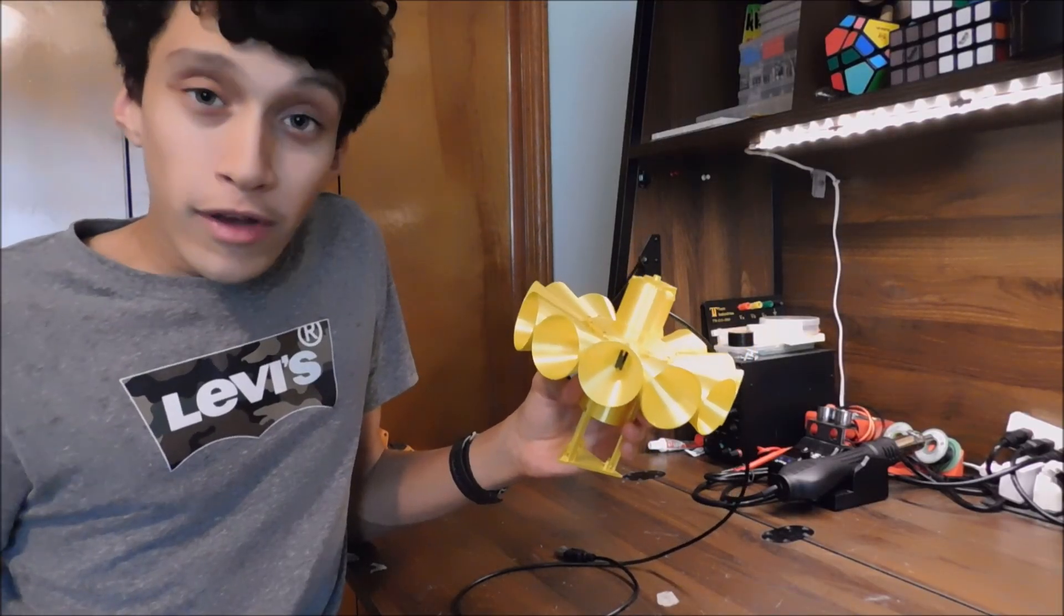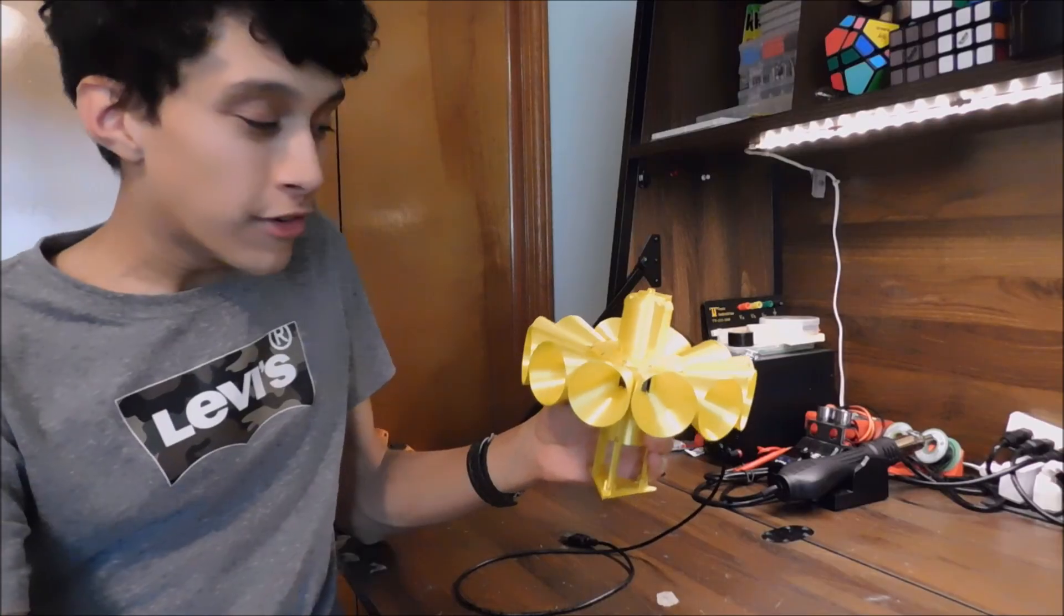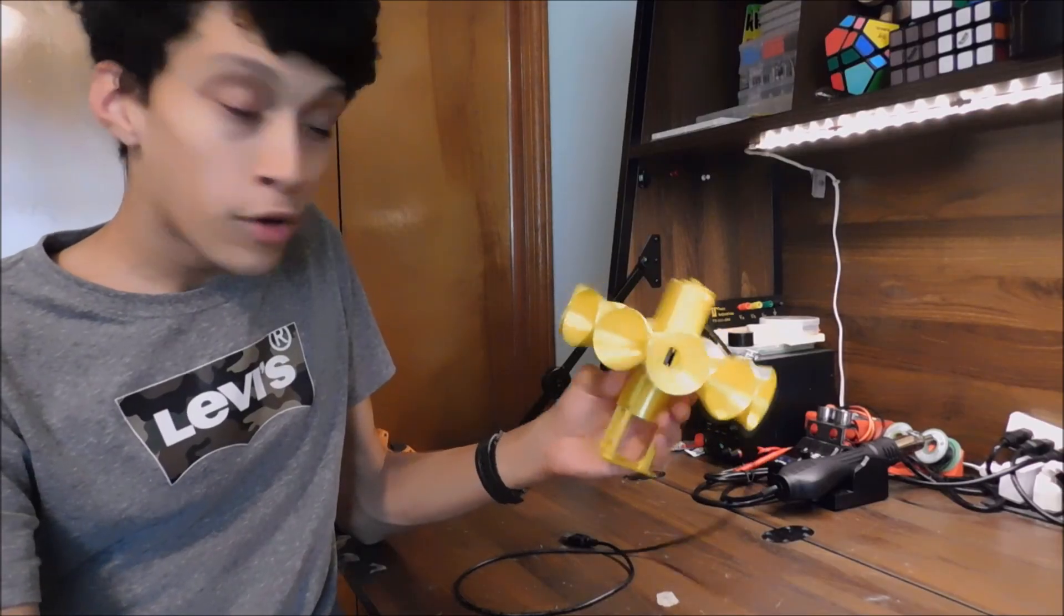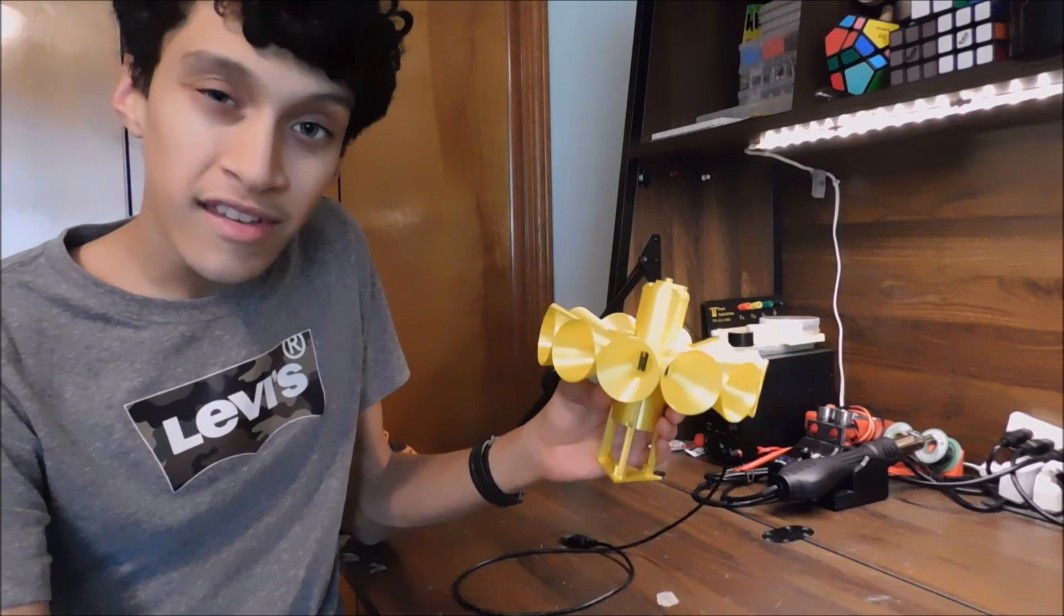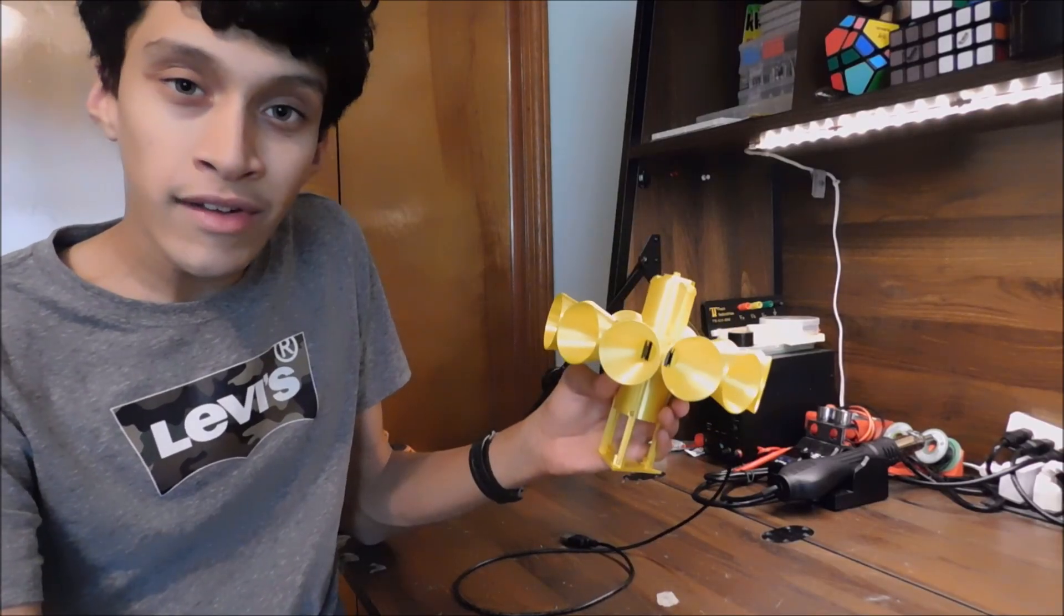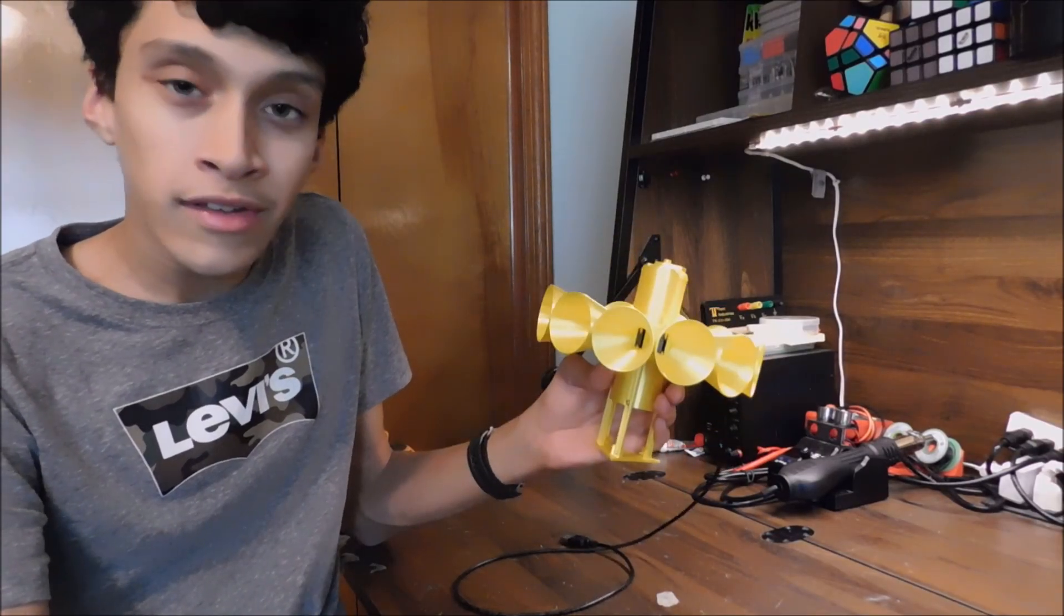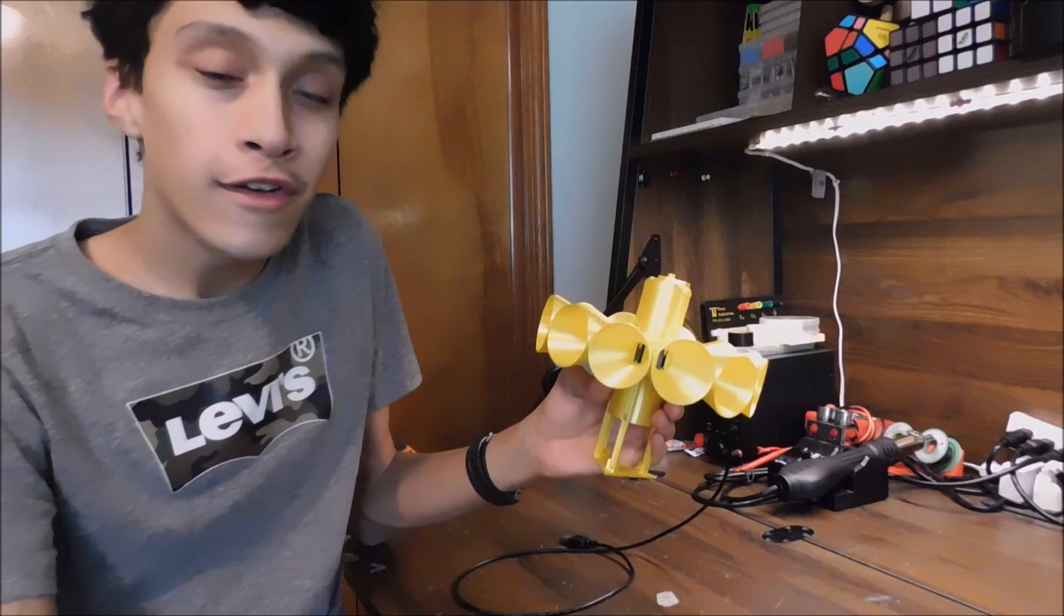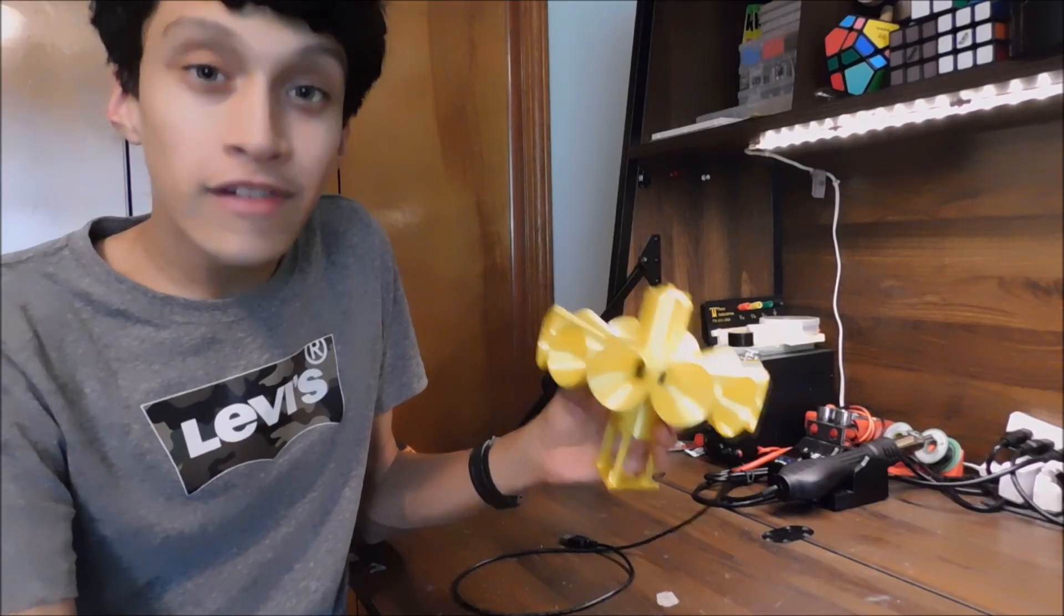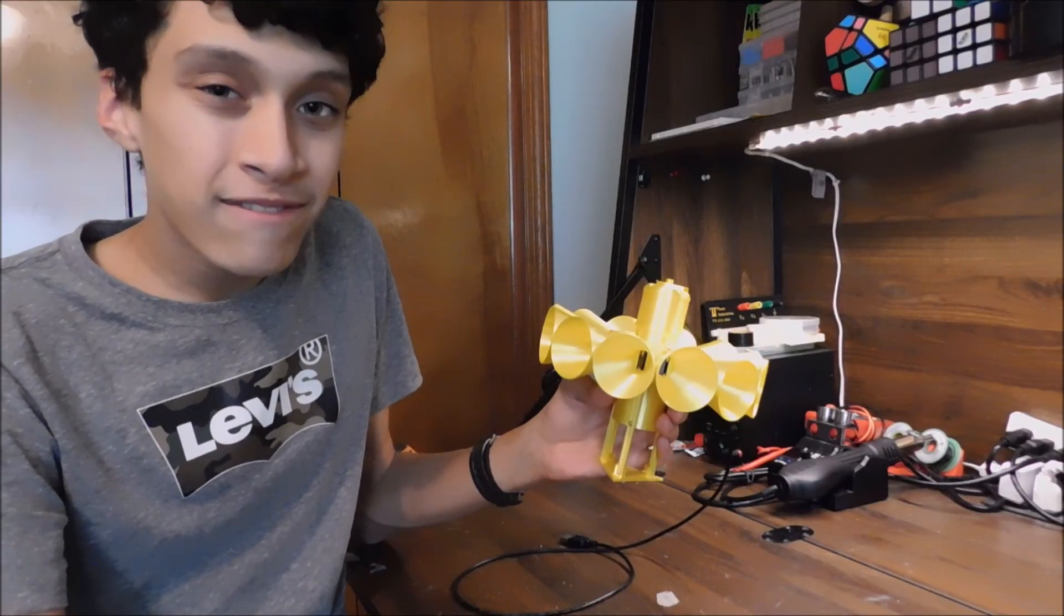So anyway, this video will be very quick. All I'm gonna be doing is just doing a bit of an overview and test of this guy so you can hear what it sounds like and see what it looks like up close. So without further wait, let's do just that.